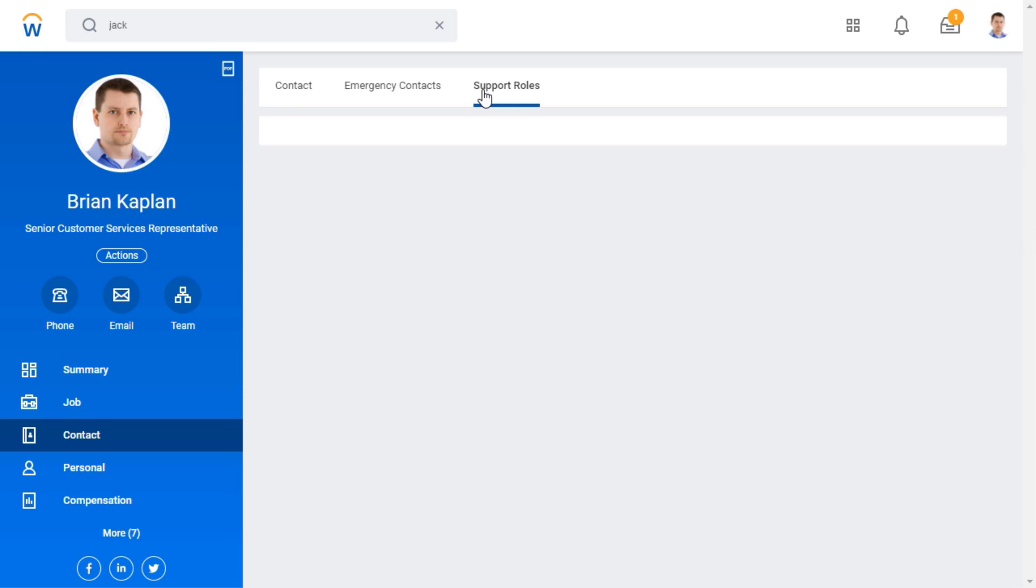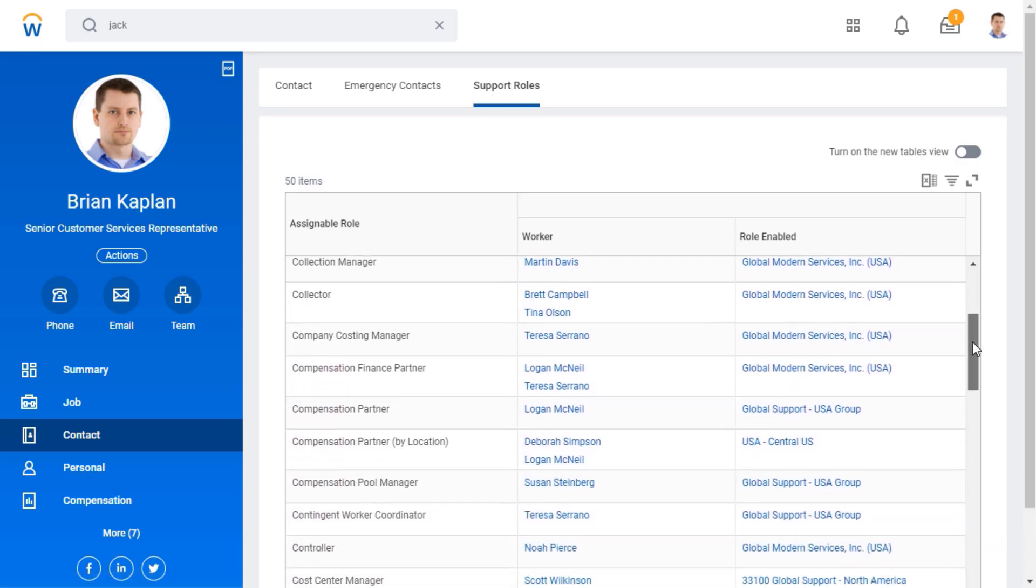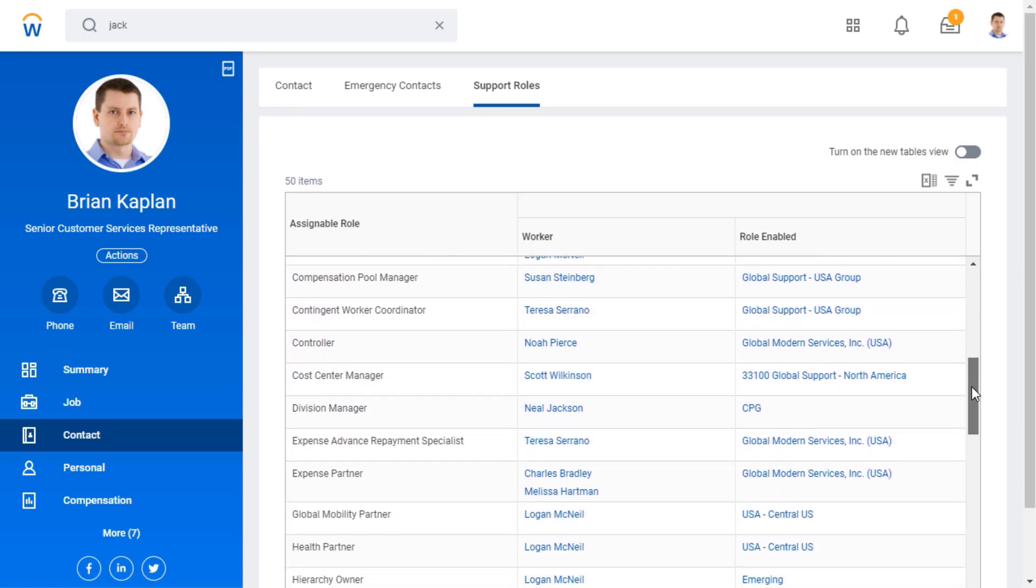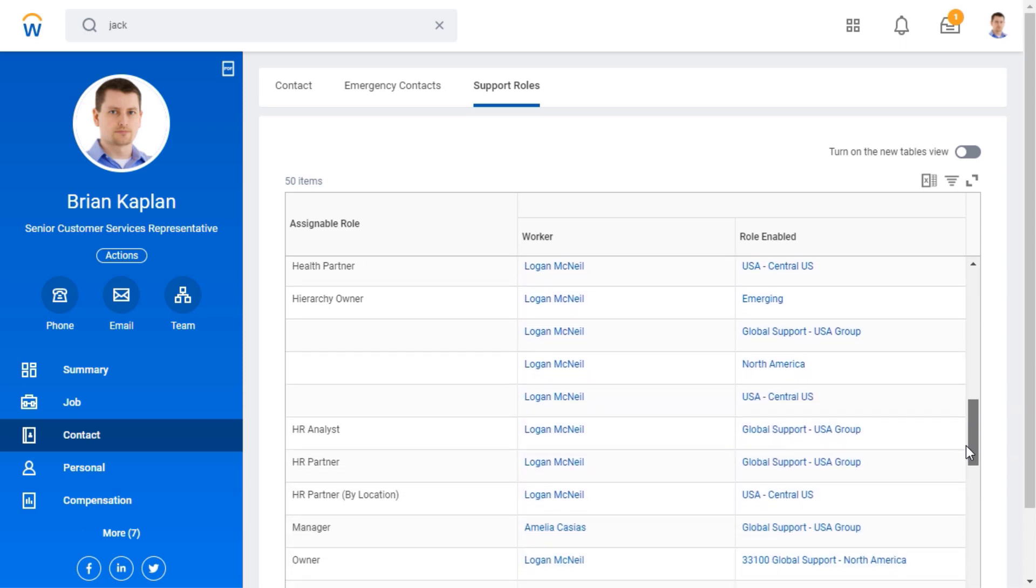From the Support Roles tab, I see roles supporting my job function, the employees who fill these roles, and the organization they support.